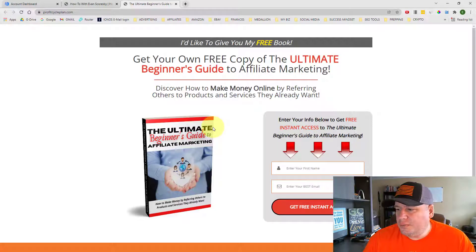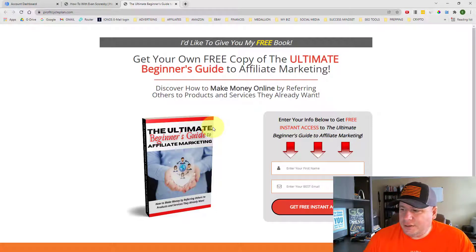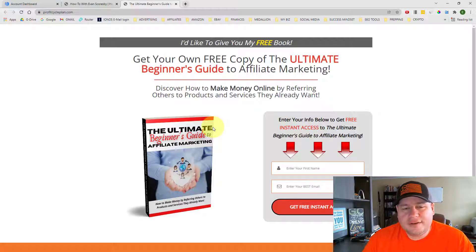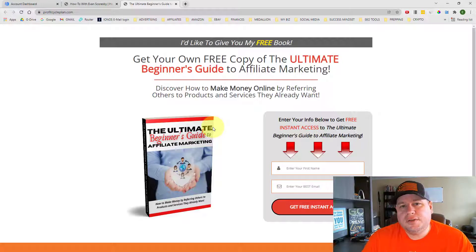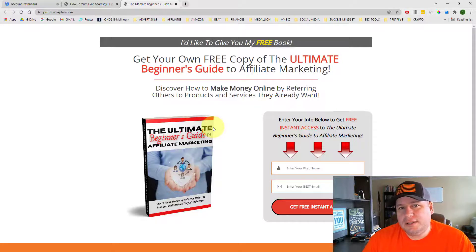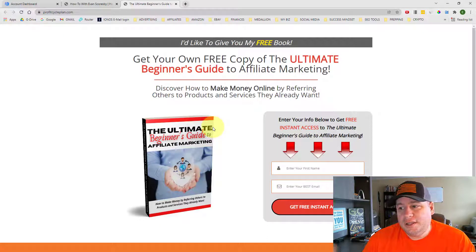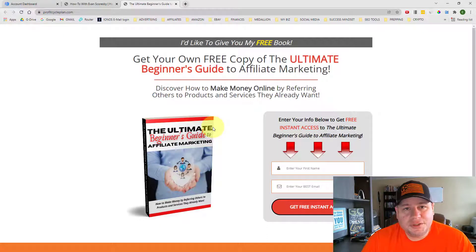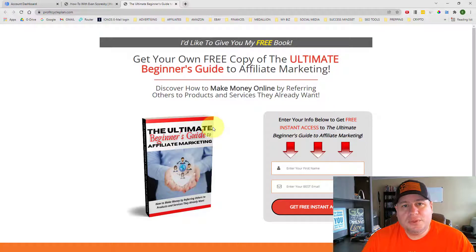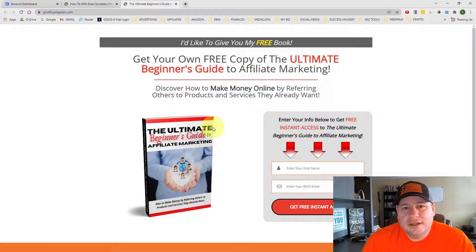But when people put in their name and email address here and click on get free instant access, that's going to start the process for them to get on my email list so they can get this free book but also receive follow-up messages from me with other important information that I send.